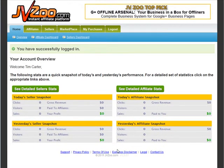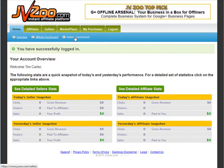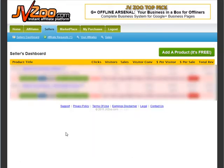In this video we're going to go through our product setup. What you need to do is go up here to the seller's dashboard. Once you're in here you can add a product — click over here where it says 'add a product,' and that's free.